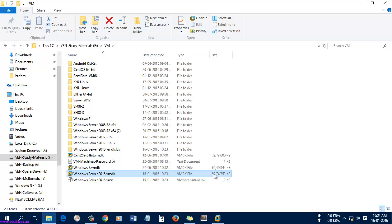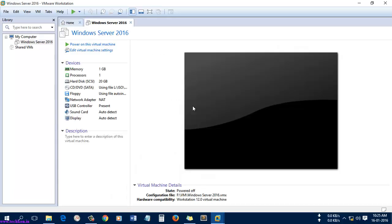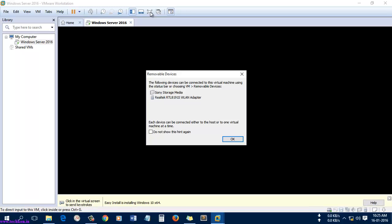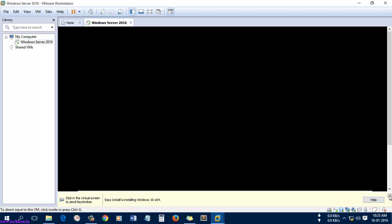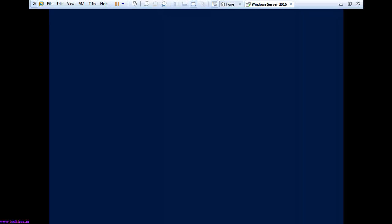The VMDK file was being created — you can see it was about 4.83 GB. Let's wait for some time to get it completed. It is completed and it was starting for the booting. The booting is done and it will go to the installation process.